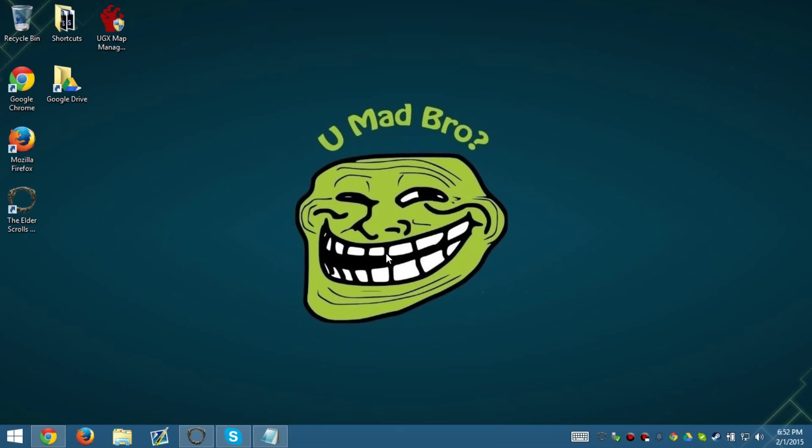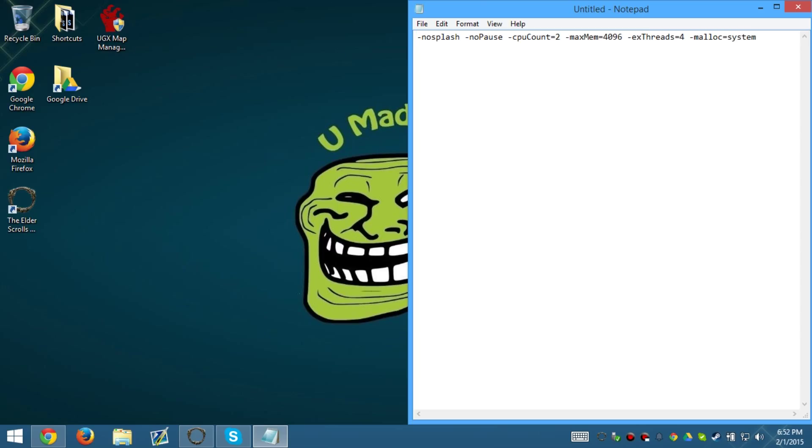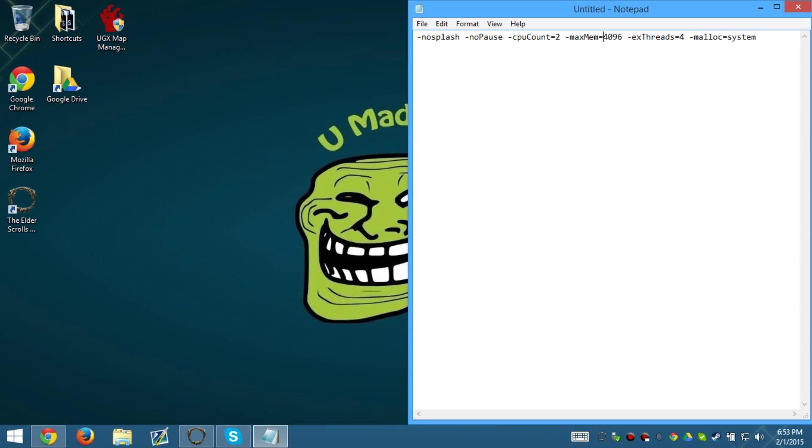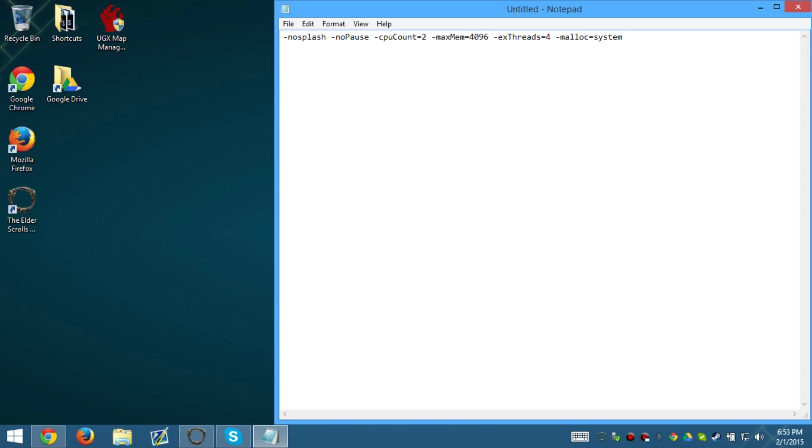So anyways guys, I hope this helped out you guys on FPS fixing H1Z1. There's a lot of errors with this game, but mainly it's because it's early access. So anybody who's having a hard time playing it, I know everybody is. So anyways guys, please comment and subscribe. I'll see you guys on the next one. And have a nice day.